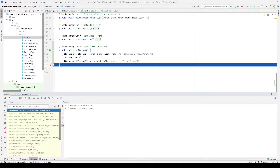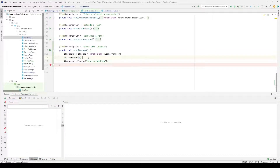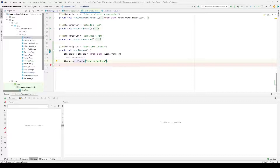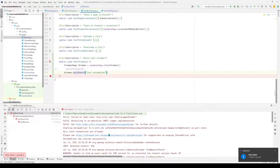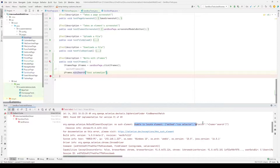Now let's see what happens when we omit the step of switching to the iframe. I'm going to comment that out and run the test. The test failed — it says it's unable to locate the element, which is the search input box. As mentioned, we first need to switch to the iframe before we can start working with it.